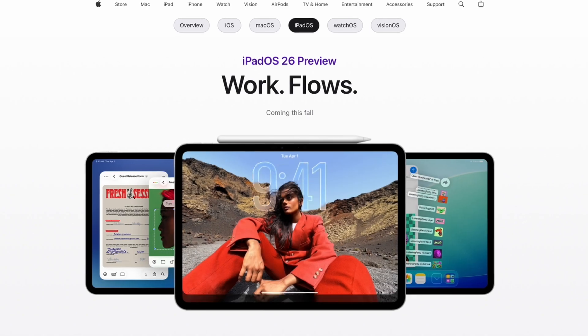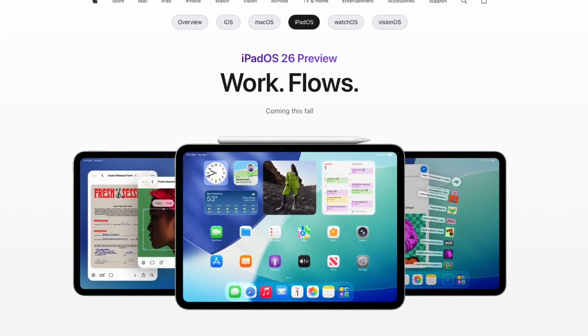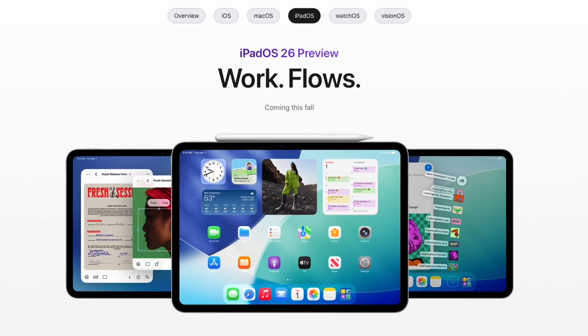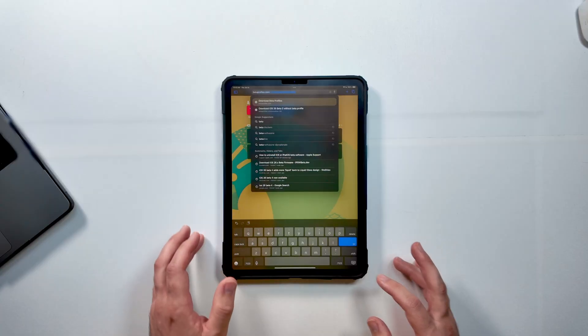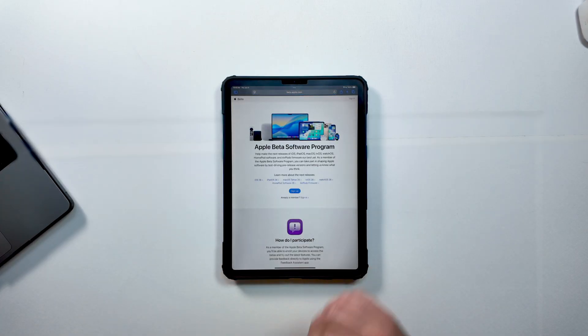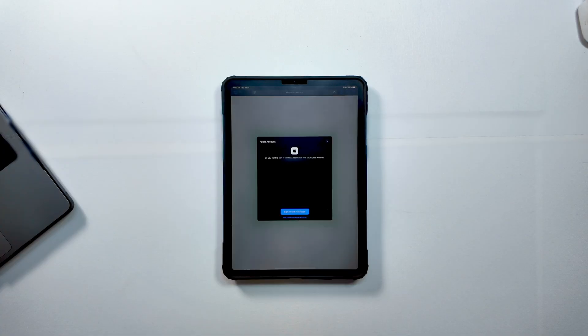If you're watching this down the road and it's already September 2025 or later, you can skip this section because you should just be able to download iPadOS 26 by following the regular update steps found in general settings. But at the time we're publishing this video, iPadOS 26 is still in public beta, which means you'll need to install the public beta profile on your device first. It's a lot easier than you might think — head to beta.apple.com and sign up for the beta software program. You can do this directly on your iPad using your Apple ID and password.